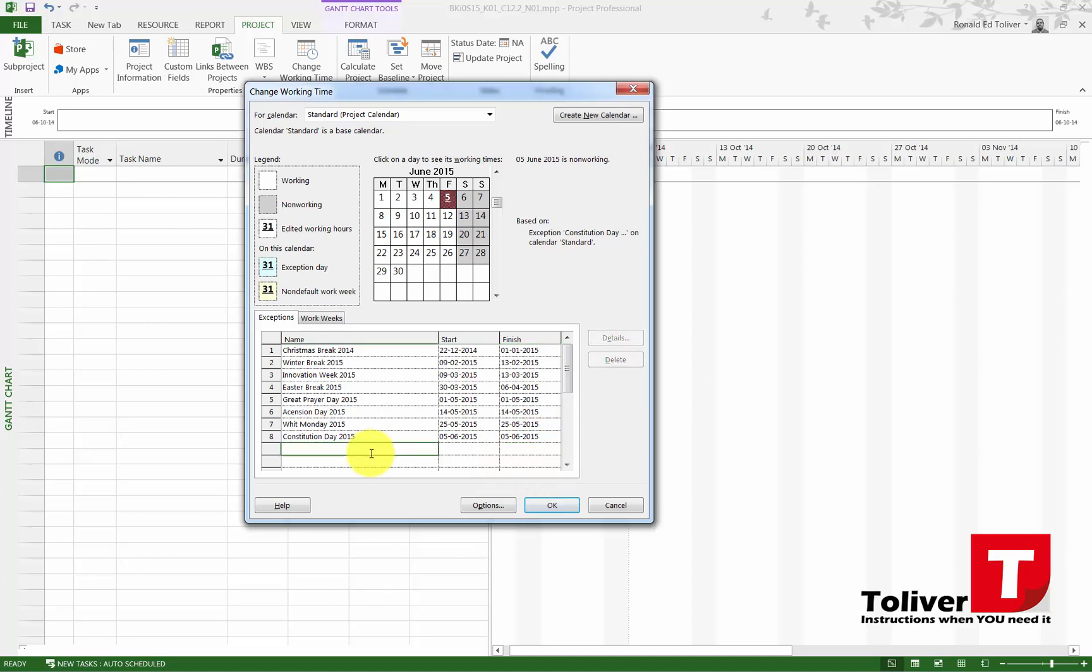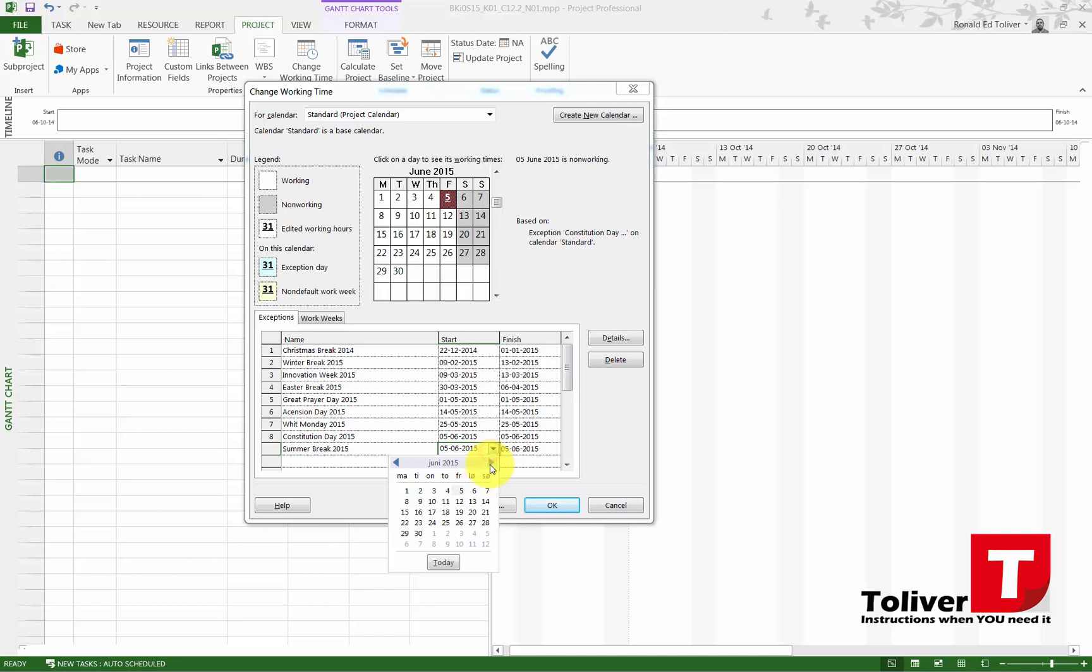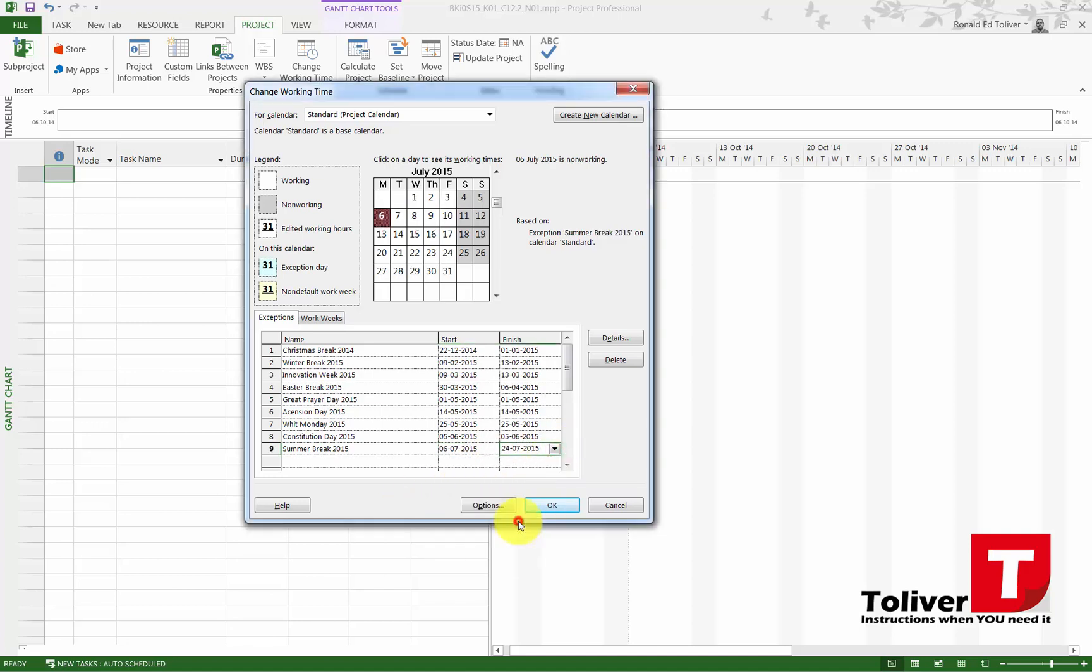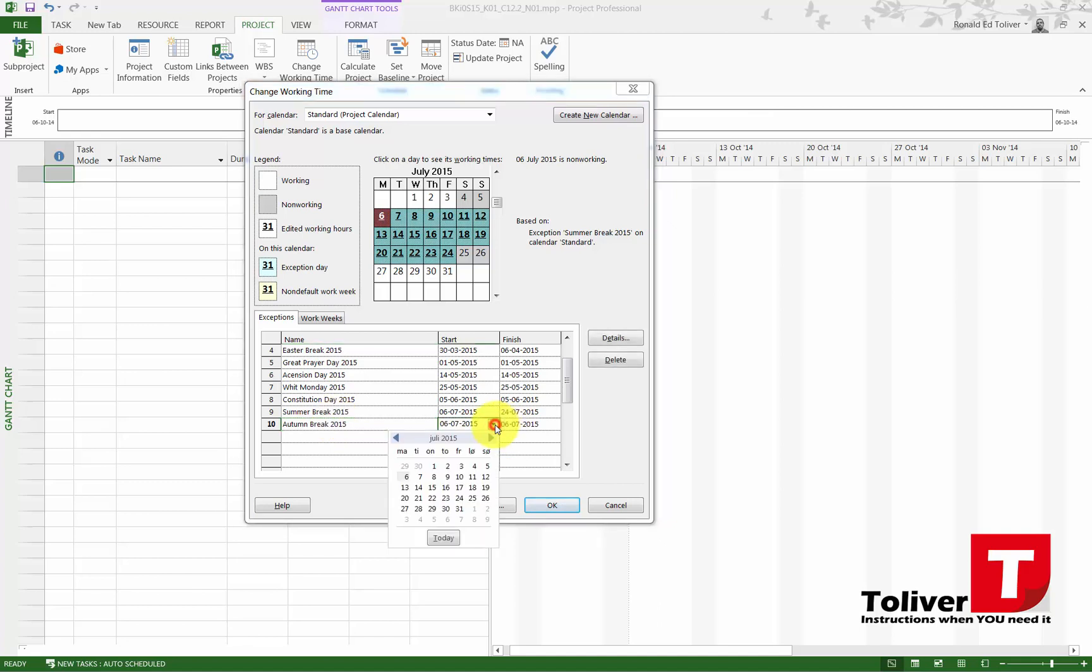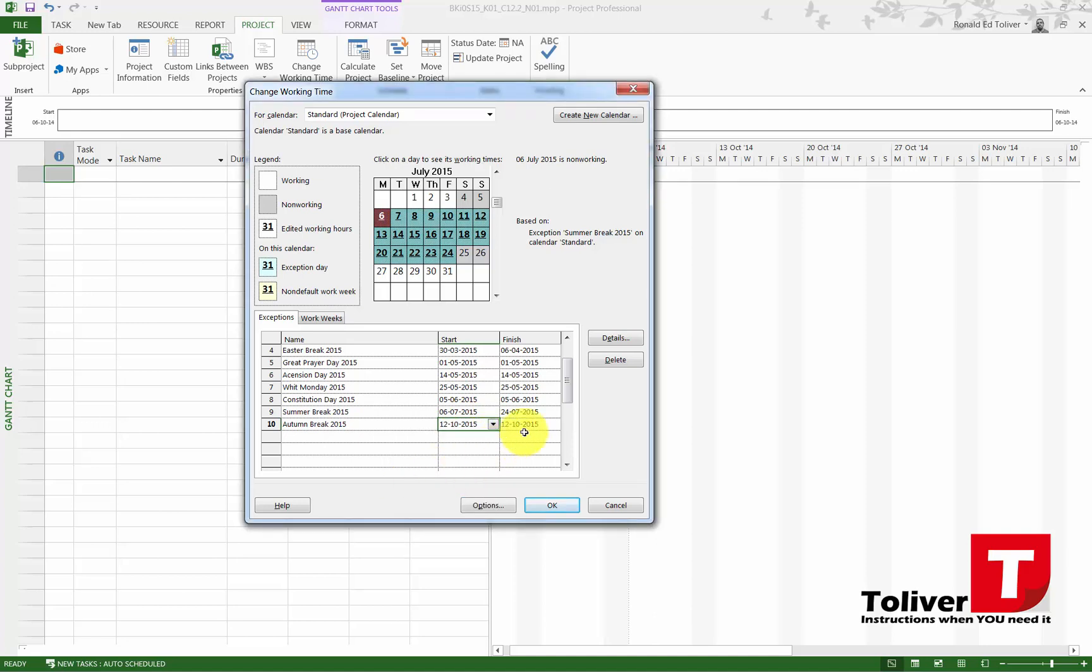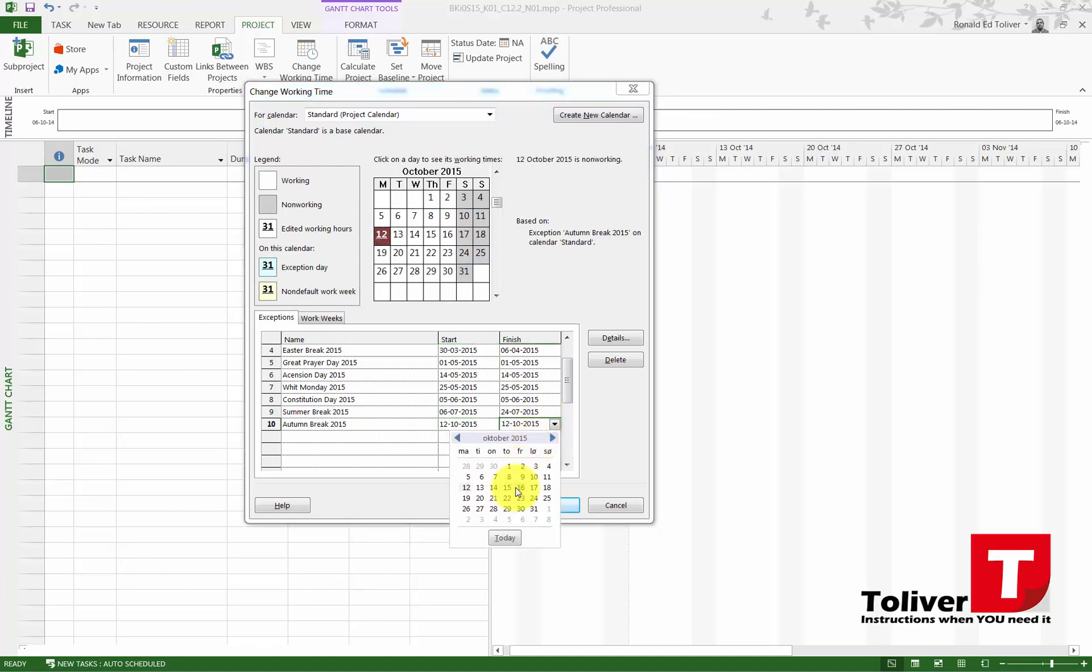Then I got a summer break, and that would be running from July the 6th until July the 24th. Let's scroll down a little. Then the next vacation we're going to be having is going to be Autumn Break. And that is from the 12th of October until the 16th.